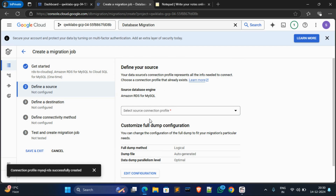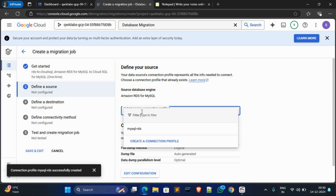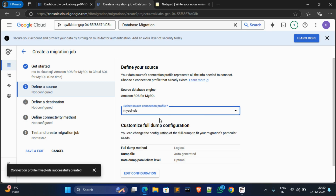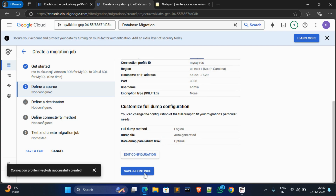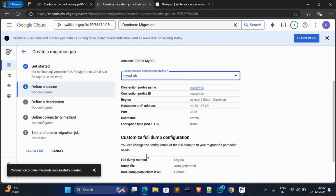For source connection profile, select and choose MySQL RDS. If it's not showing, refresh the page. Click Save and Continue.